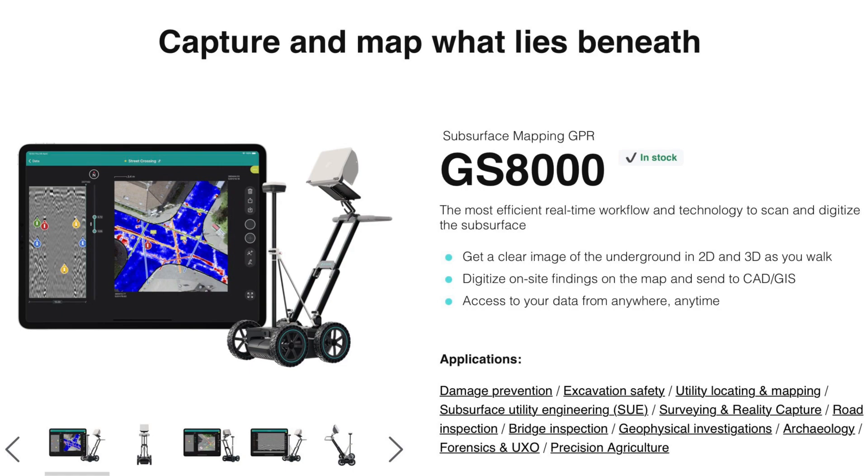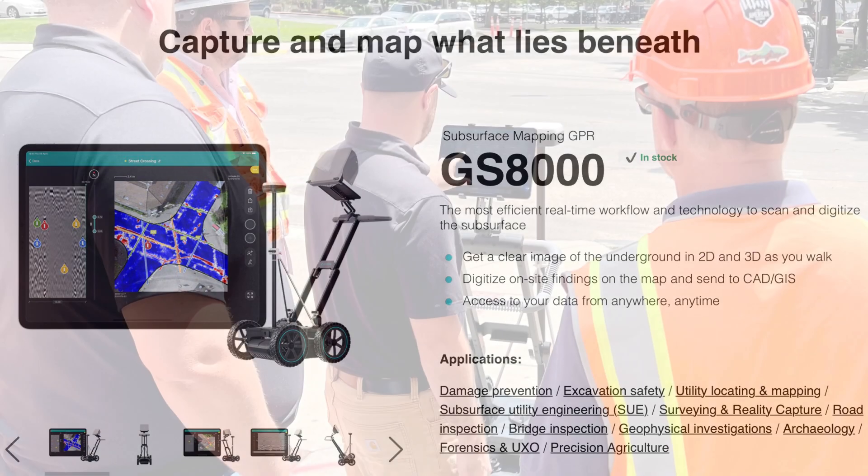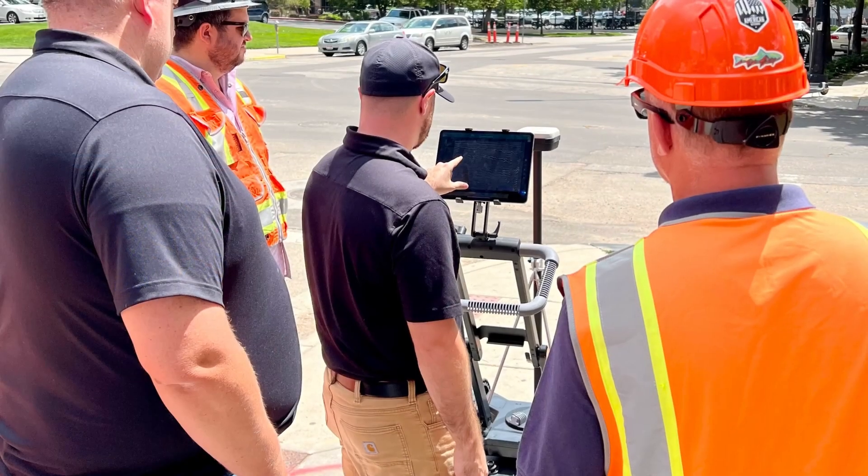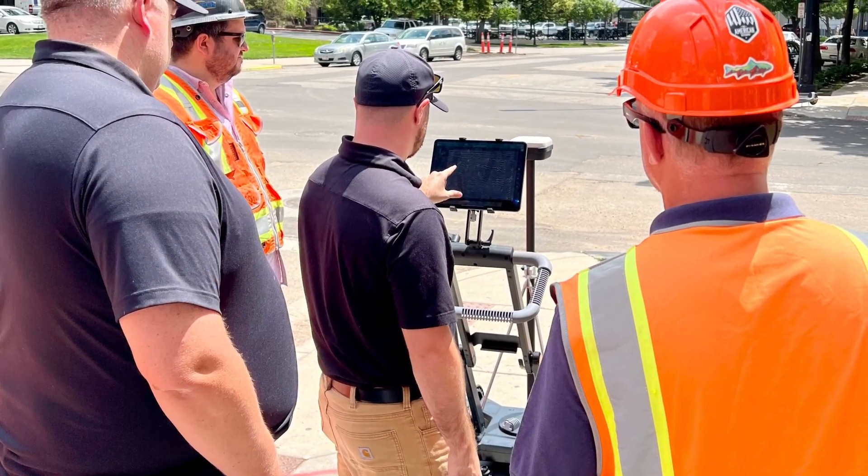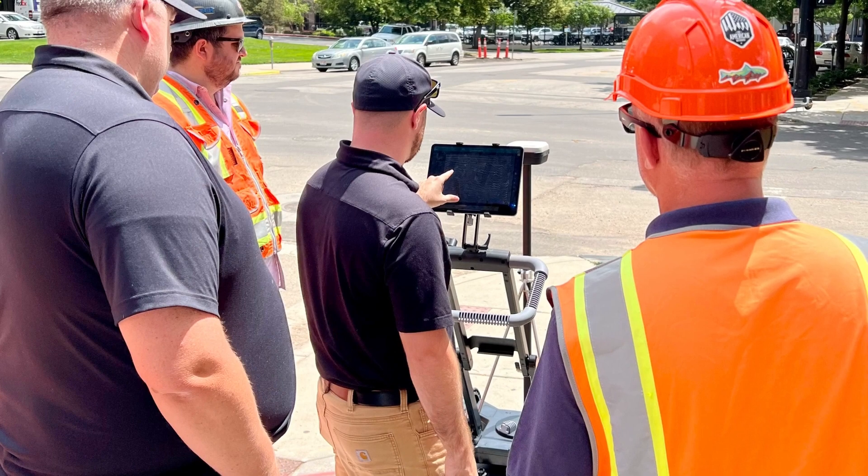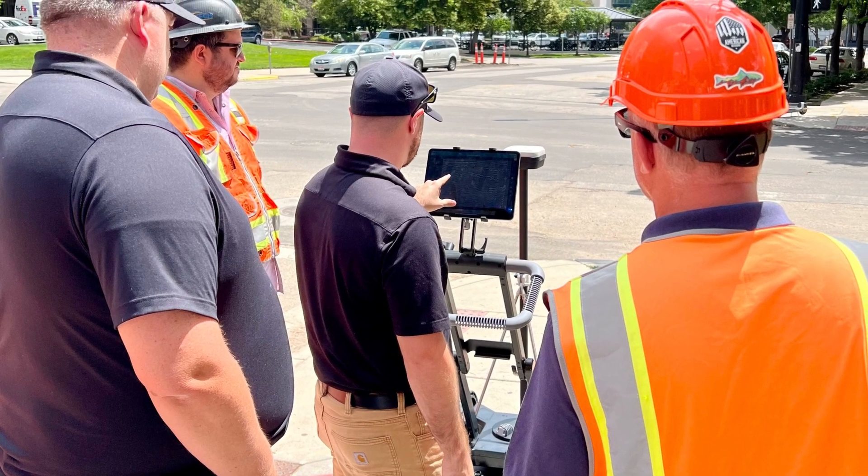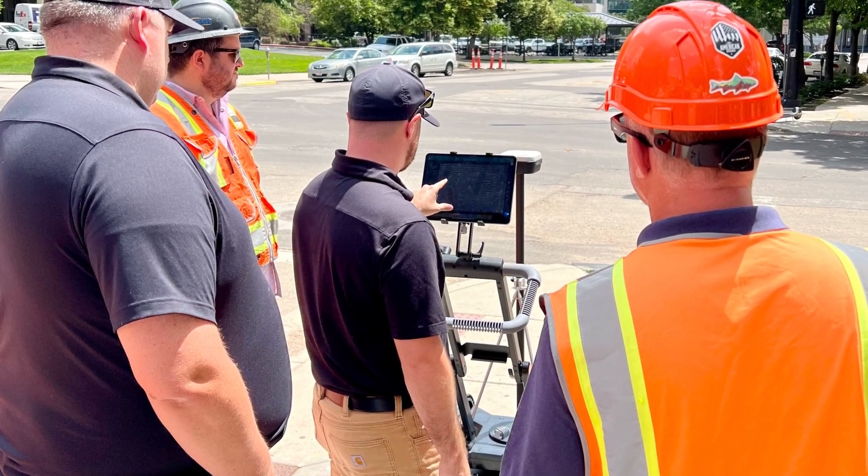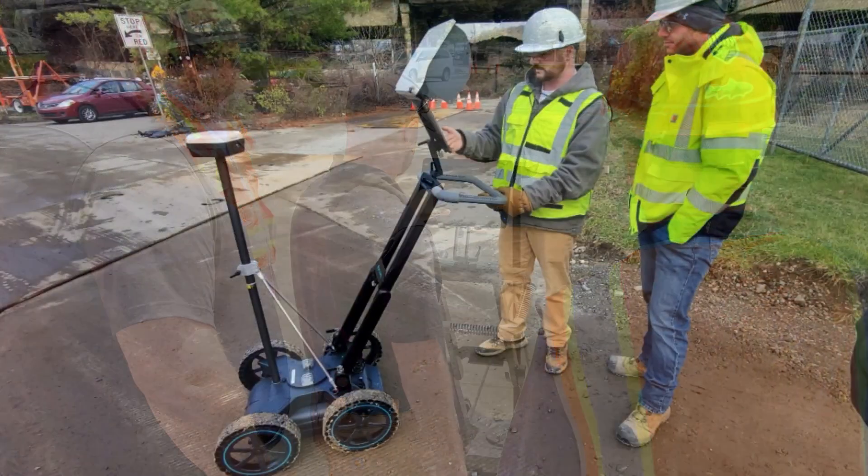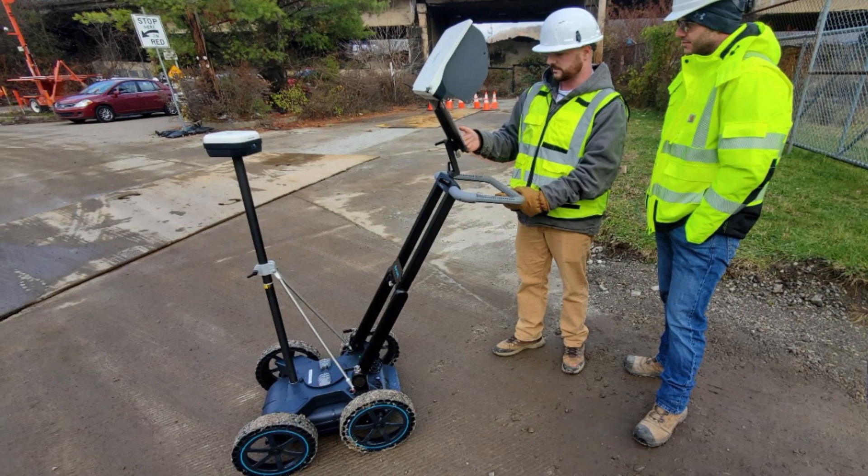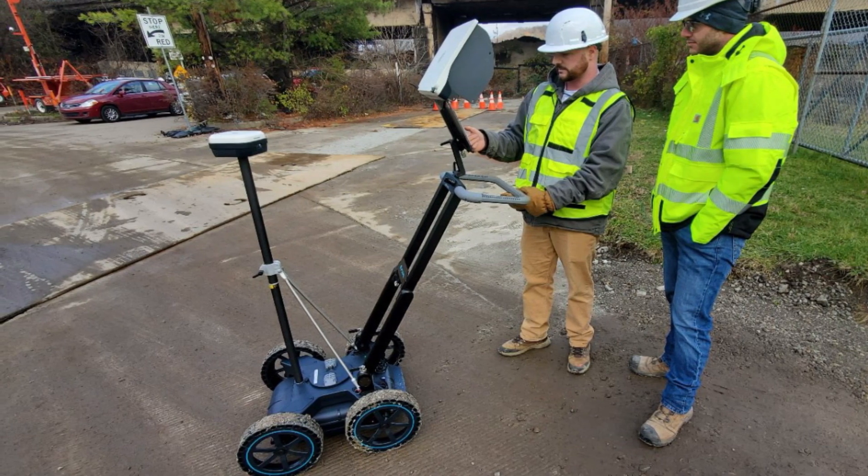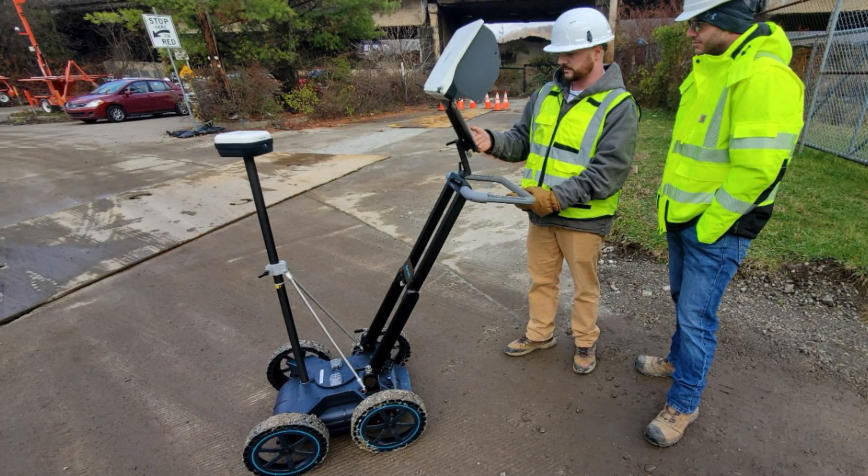You can expect to learn how to connect the MA8000 with the iPad and choose the correct settings for your survey. Getting these steps right will allow us to collect accurately geo-referenced ground-penetrating radar data while out in the field.